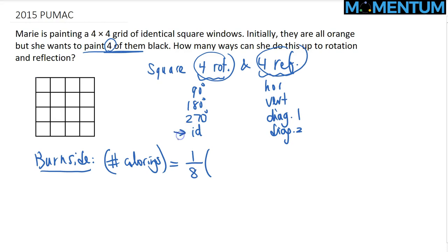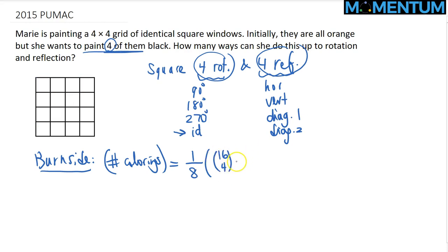We start with the fix of the identity. How many colorings are fixed if we do nothing? All of them. Because we are painting 4 of the 16 little squares, there are 16 choose 4 ways to choose those 4 squares.